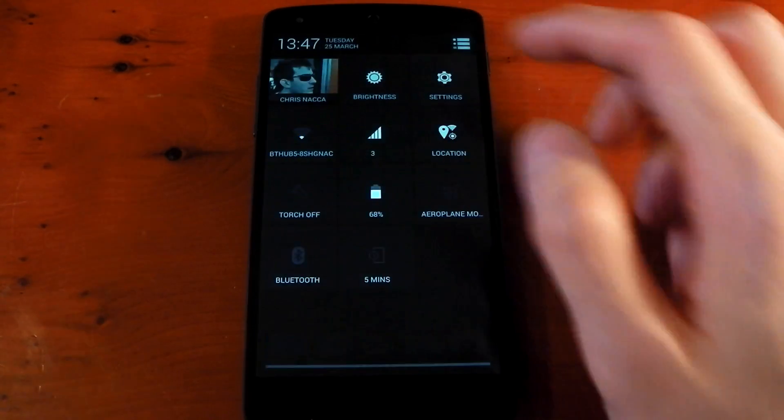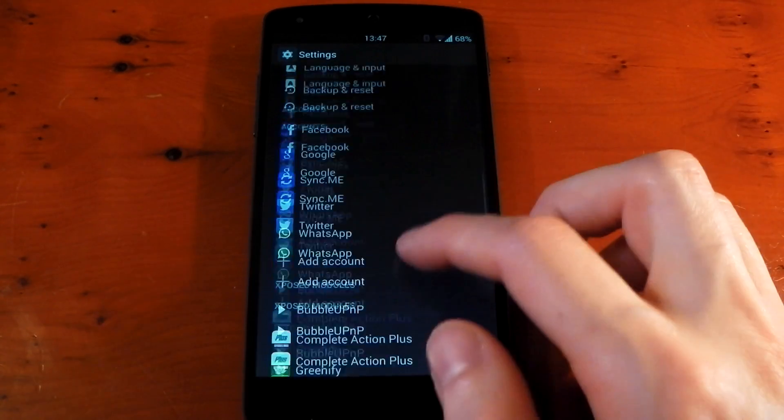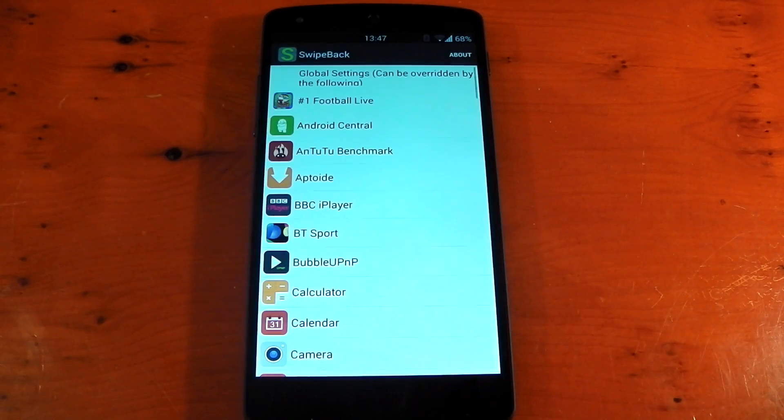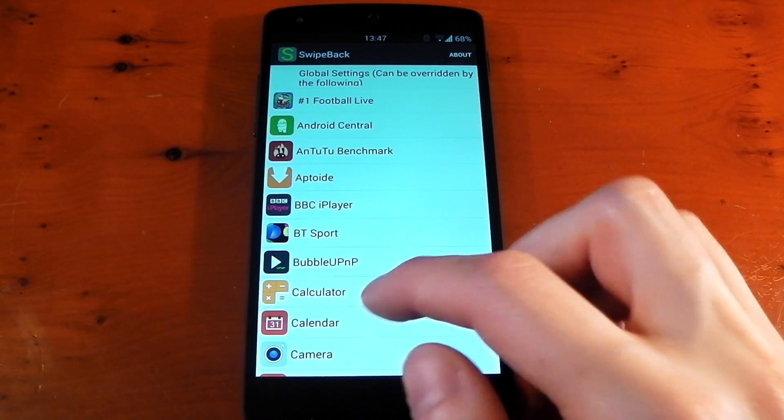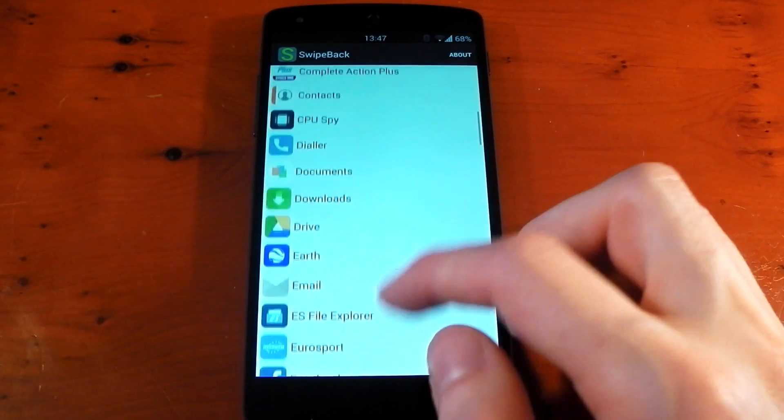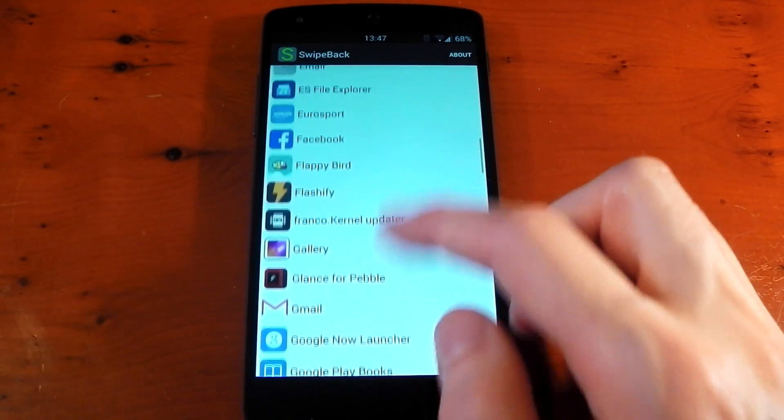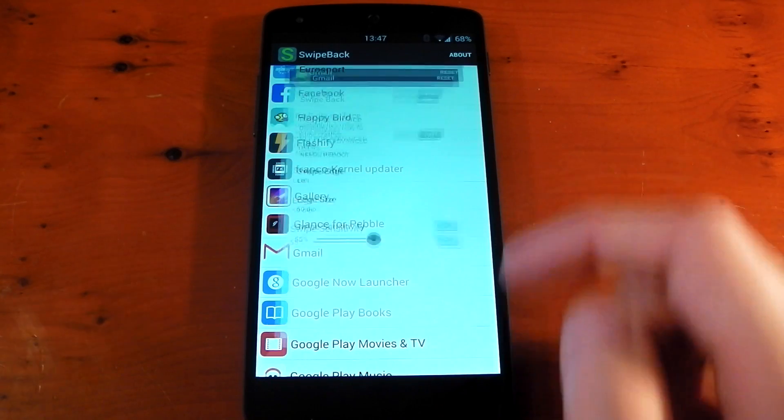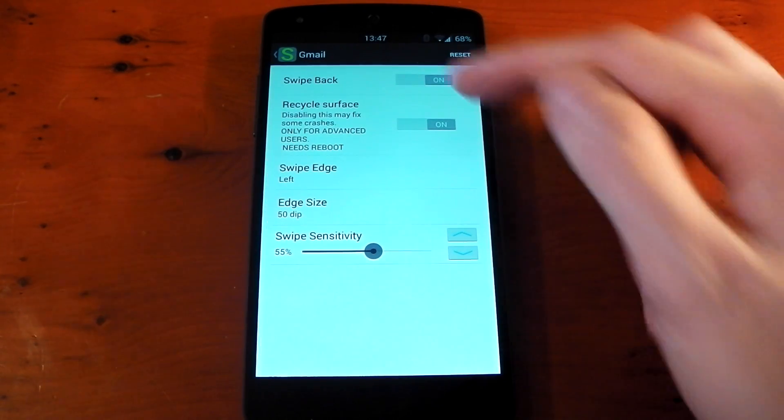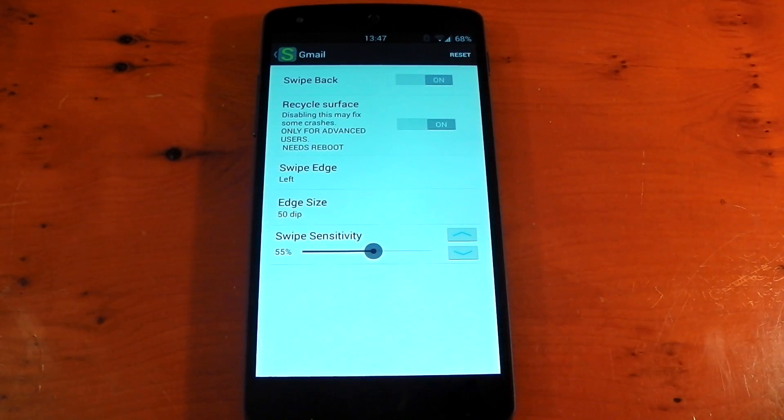If we dive into the settings and open up the UI for SwipeBack, it actually allows you to configure this per application. So if we swipe down to Gmail, it actually allows you to completely turn off the swipe back gesture.